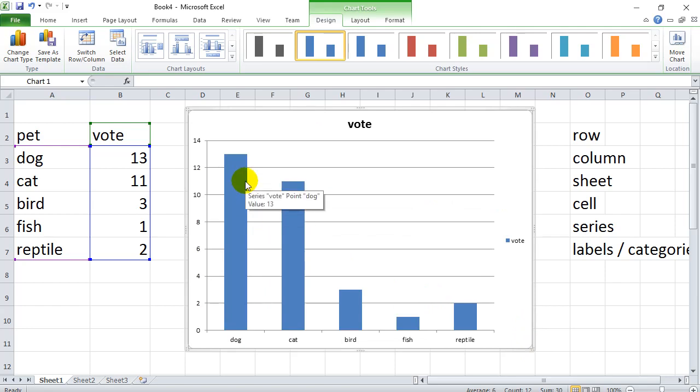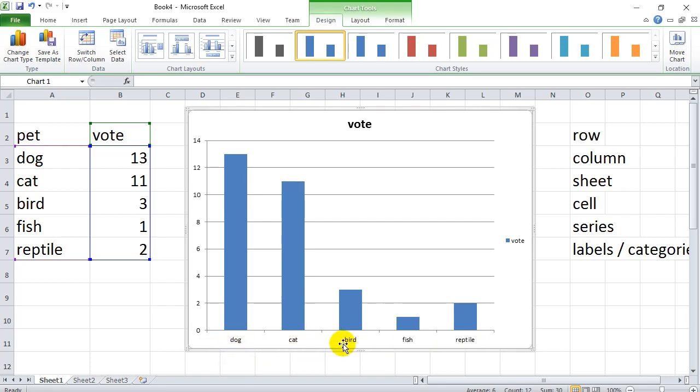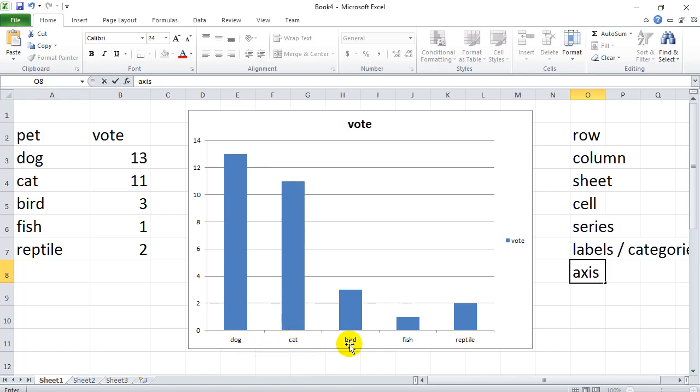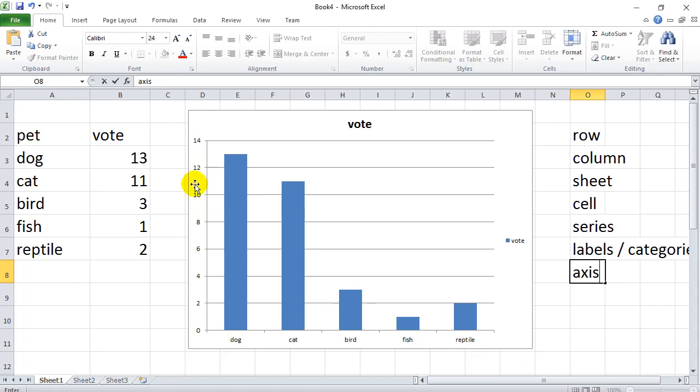Some things to notice here. You have the x-axis, which is this axis right here, the line at the bottom. So that's another term you should know. And you'll notice it's put the categories or the labels, dog, cat, bird, fish, reptile. And you notice this axis has the number values. That's good.